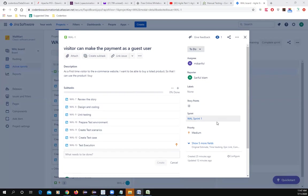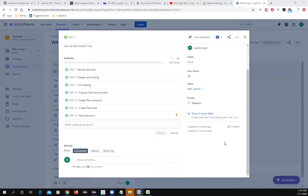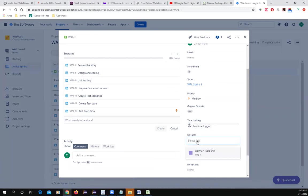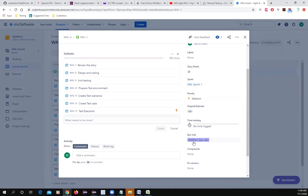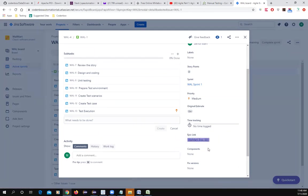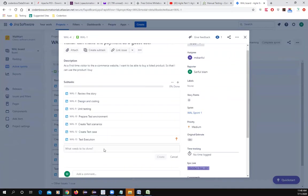After closing the sub-task dialog, you can also add an epic to the story if it's missing. For example, you can add the Walmart epic — this story would be part of the Walmart epic. Remember we created the epic, so if the story was missing the epic we can add it here.